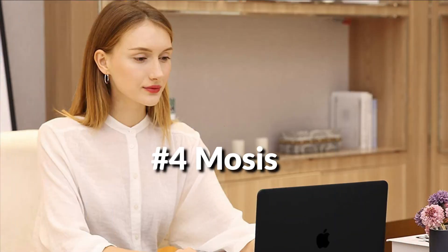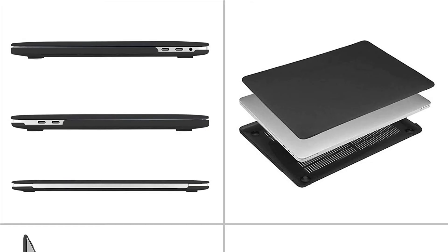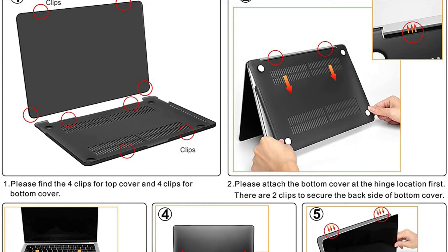On number 4 we have Masizo case. Ultra slim lightweight hard case has 8.9 ounces in weight and 1.2 millimeters in thickness design almost adds no weight to your device. Fully vented for safe heat disbursement. Full access to all buttons and features. Snap on design, easy on easy off.